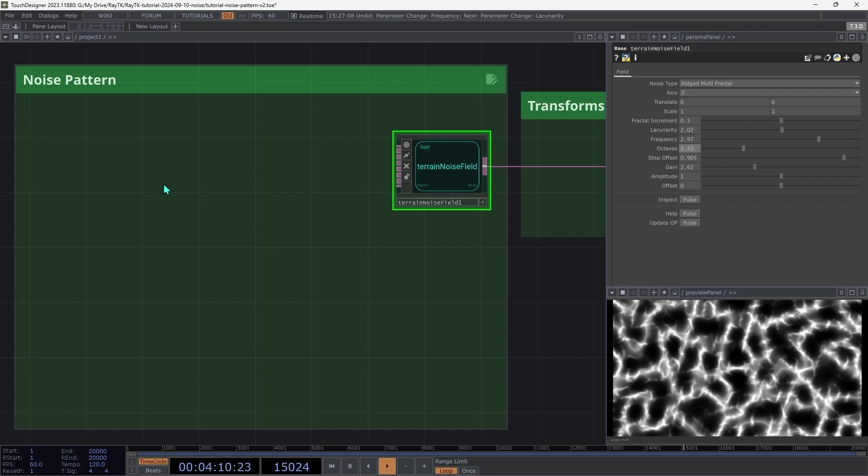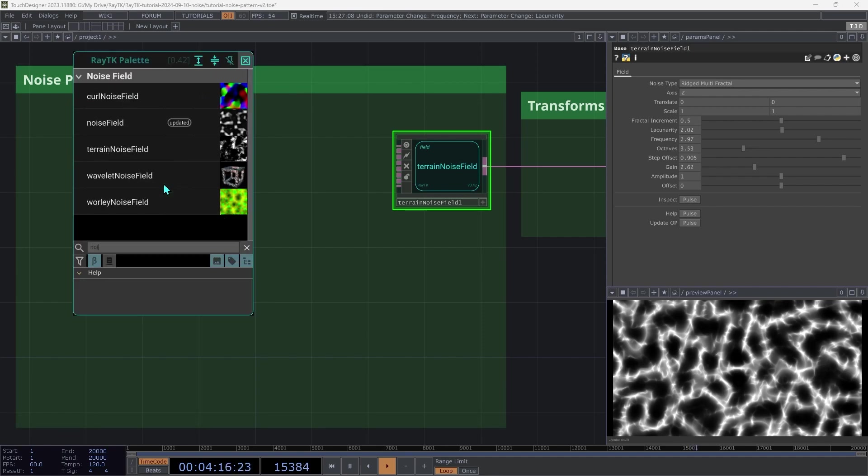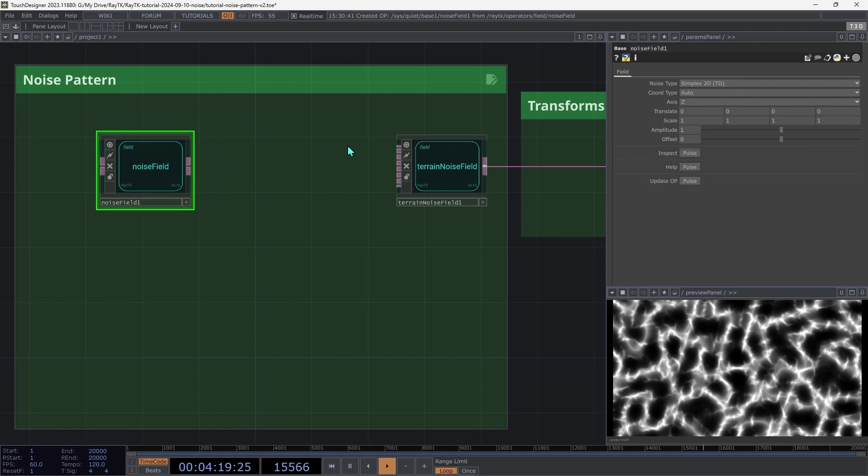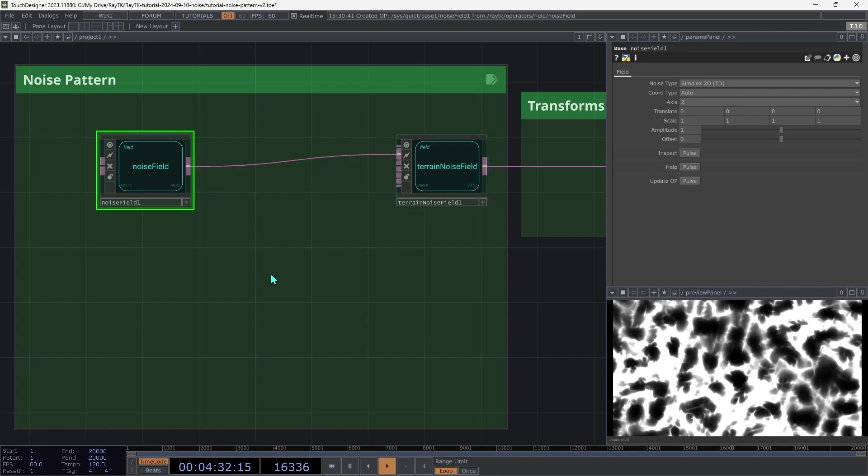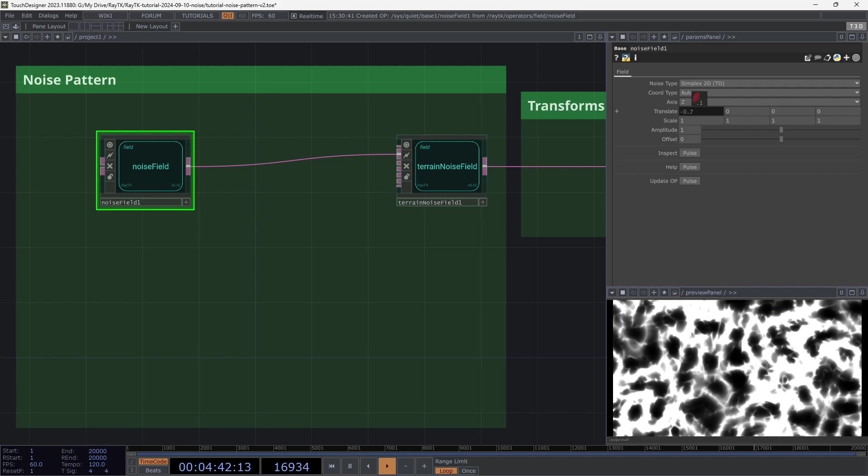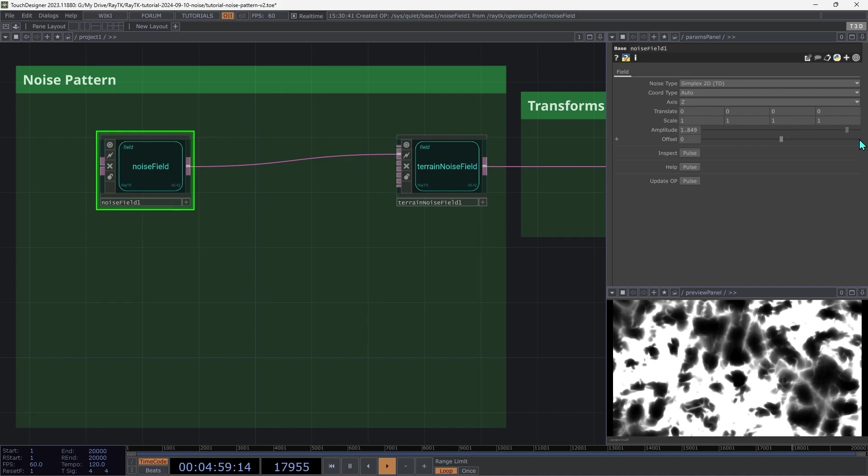We'll start by doing this for the fractal increment. Open the palette with Alt-R and create a noise field. And then mouse over the inputs on the terrain noise field to find the fractal increment one, and connect that up to the noise field. It can be a little bit difficult to see what exactly is going on there, so on the noise field, try changing the translate to move it side to side. To make this effect more pronounced, increase the amplitude to around 2, and then bring up the offset to around 1.